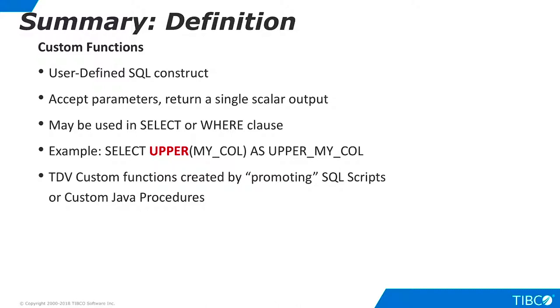Custom functions are important to TDV developers in many use cases. They are a convenient way to standardize common data transformation tasks and they enable reuse across many projects.